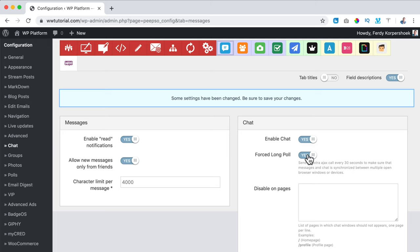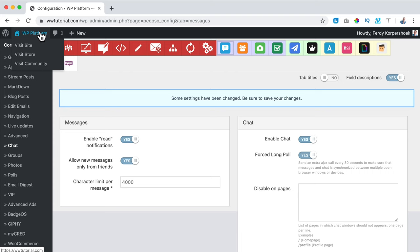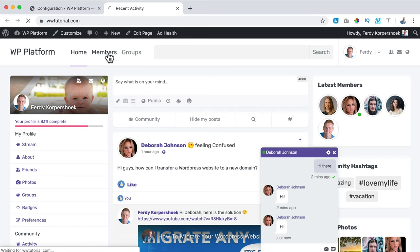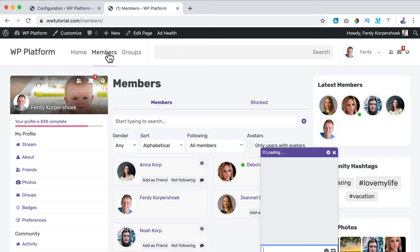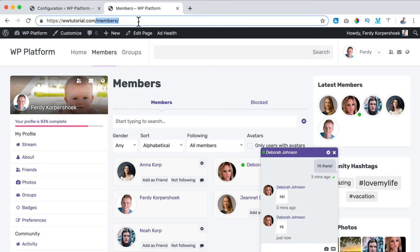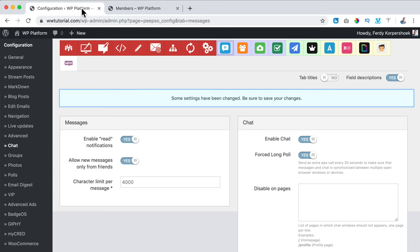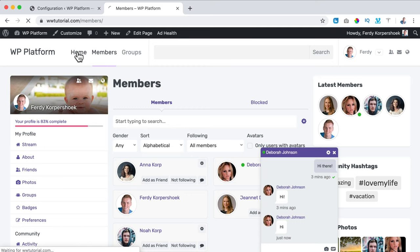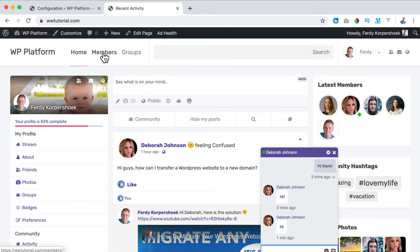Enable Chat — yes. Forced Long Poll — when you have an open chat window and go to a different page, the message is still available. I can also disable the chat on certain pages. If I get a message and go to Members, the chat window will still be open unless I specify I don't want it on the Members page. I add that page and save the settings.